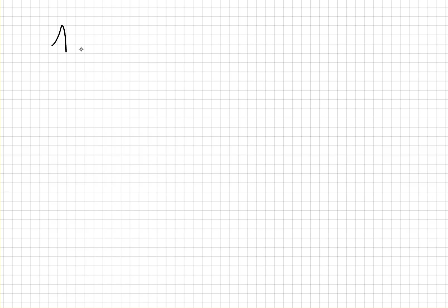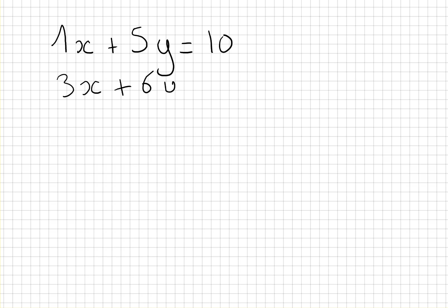Today I will show you how to solve a system of equations with Excel. So let's say we have the equation 1x plus 5y equals 10 and 3x plus 6y equals 12. To solve this equation we will use a system of matrices.